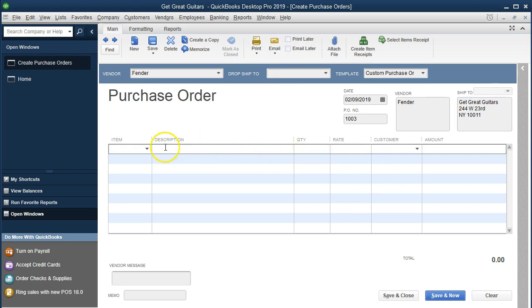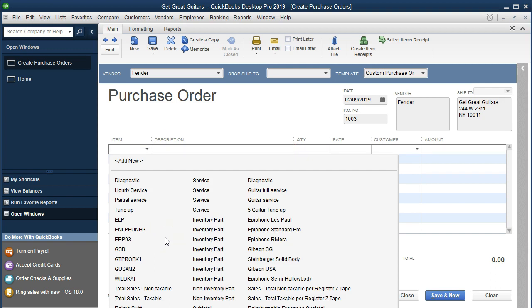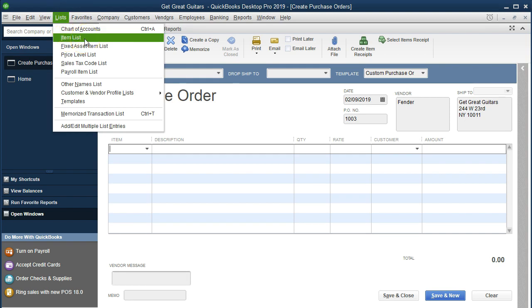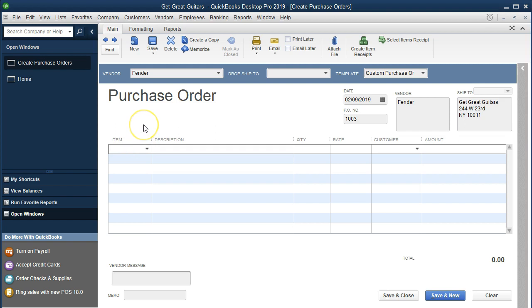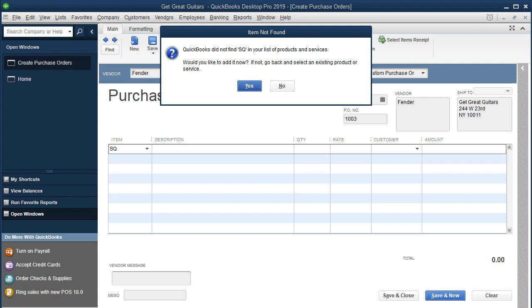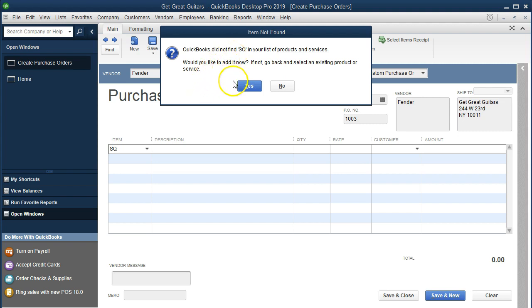Now we need to add the item. When I select the item dropdown, we don't see our new item because it hasn't been set up. We don't need to go to Lists and Items to set up a new inventory item first - we can do it right here. I'll type in the short name 'SQ' to reference this item number, then tab. QuickBooks will say it didn't find 'SQ' in the list and ask if we'd like to add it now. We'll say yes.